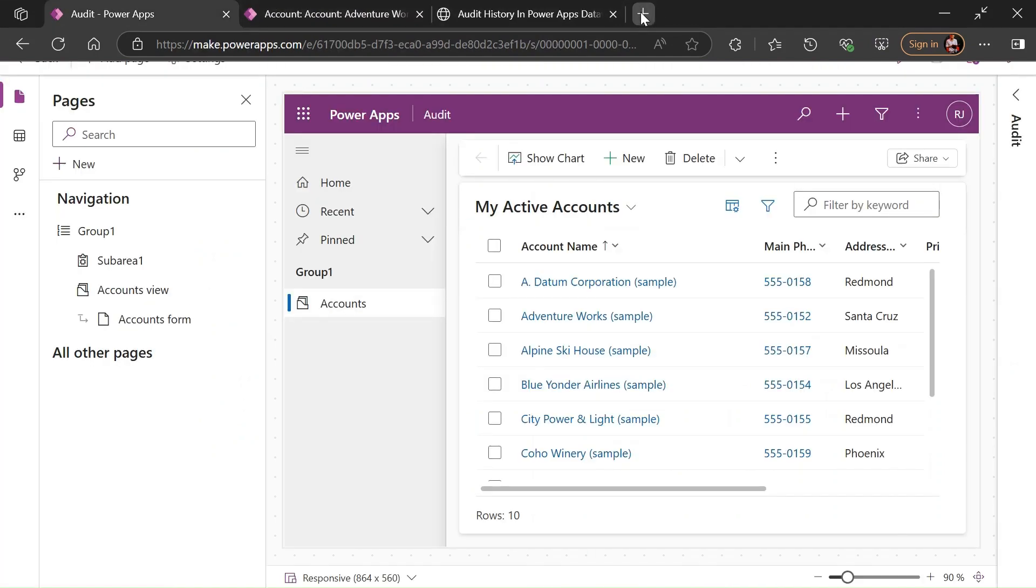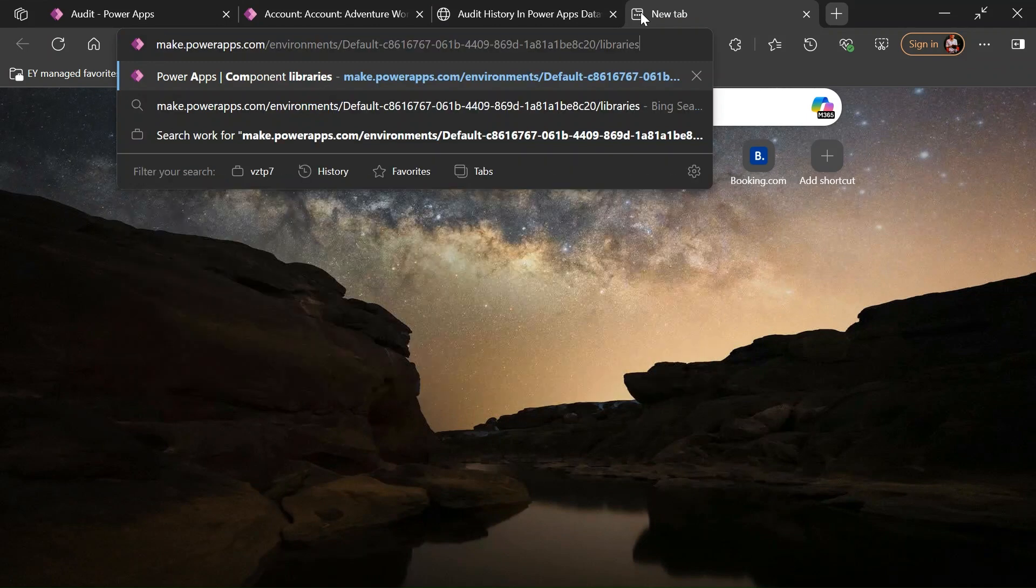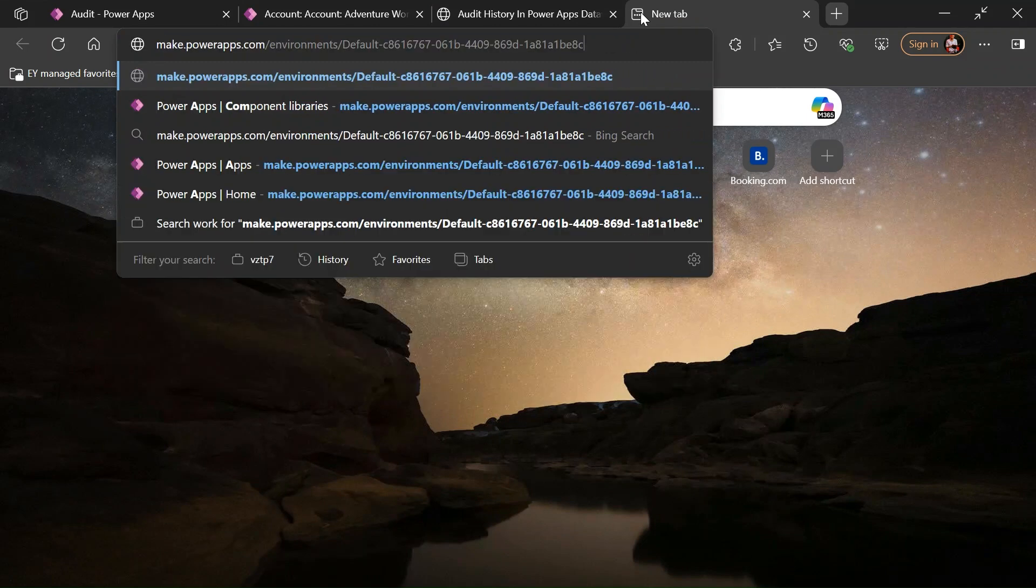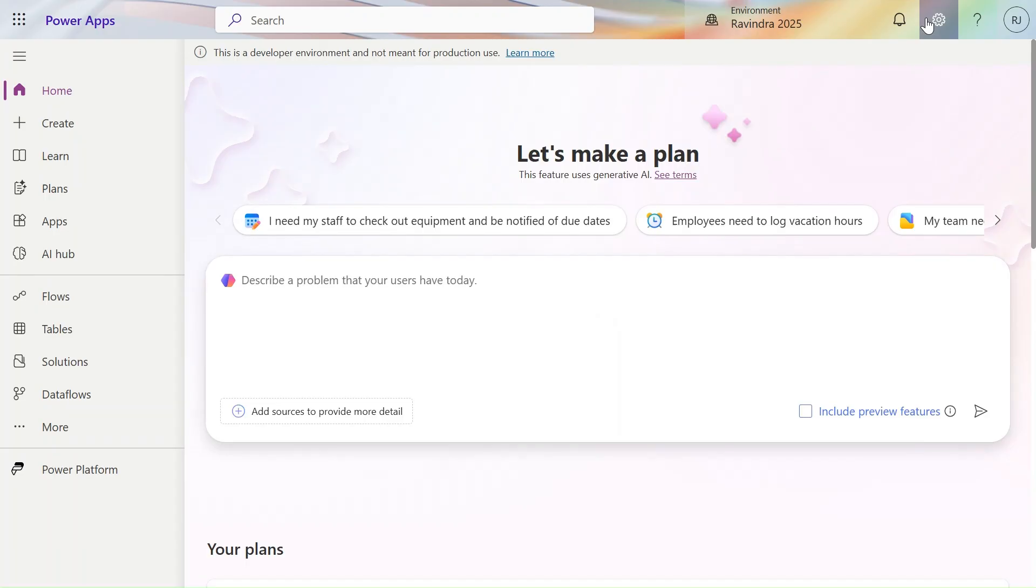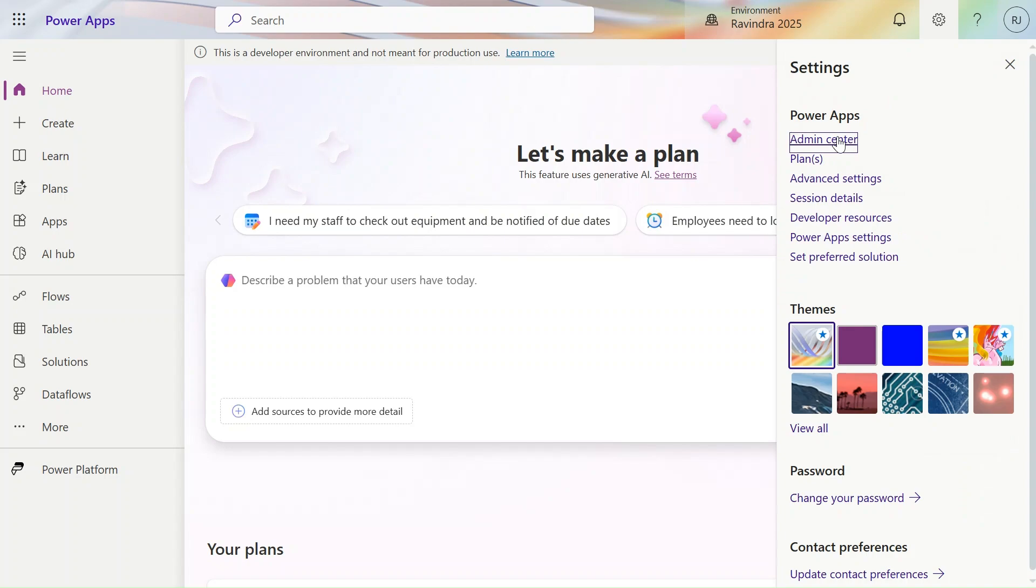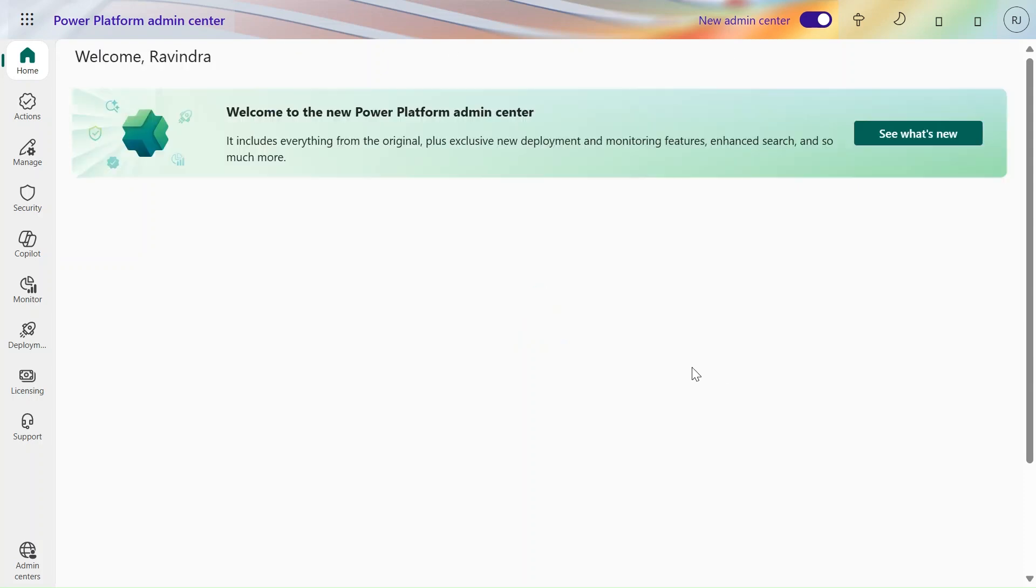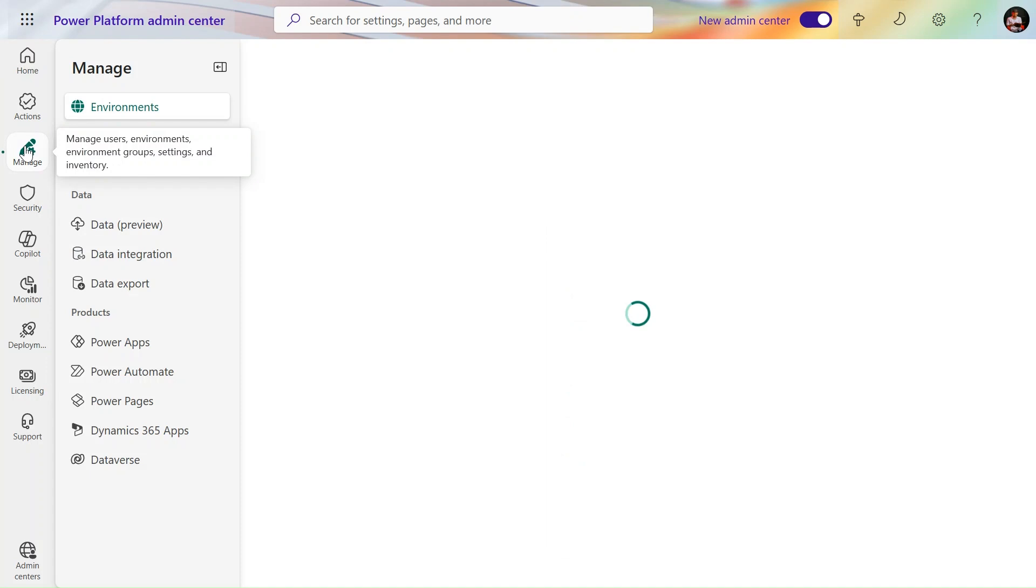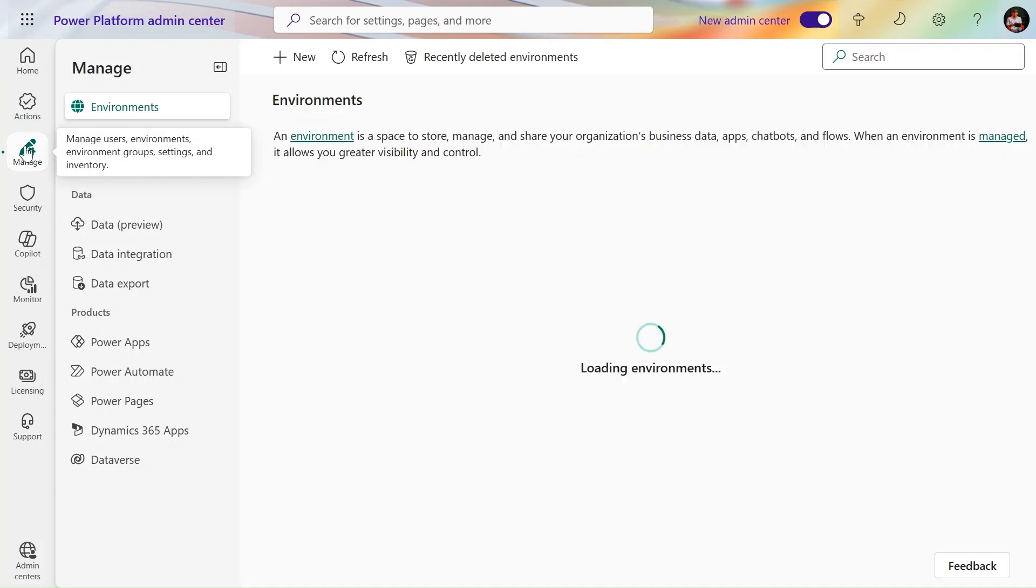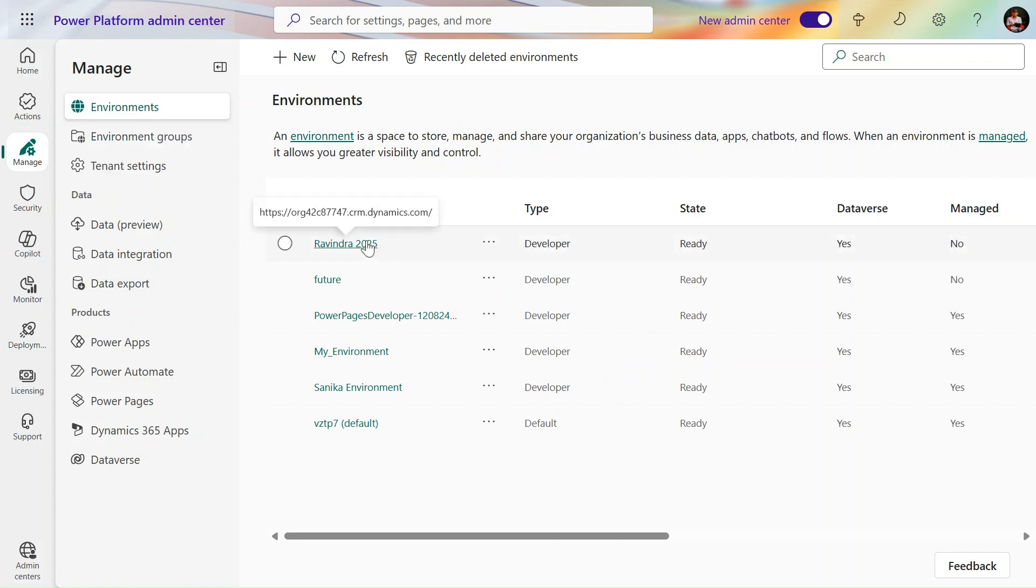For that purpose, first just go to make.powerapps.com. Here you will be able to see the gear icon. From the gear icon you can navigate to the admin center. I am using the new admin center here, so if you watch this video in the future you can apply these changes. Go to the manage environment section, select the environment for which you have to enable the audit history. In this case I am enabling for Ravindra 2025.